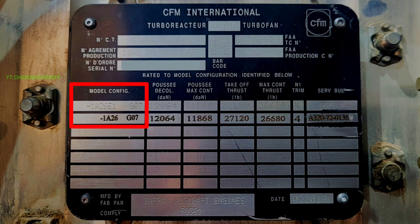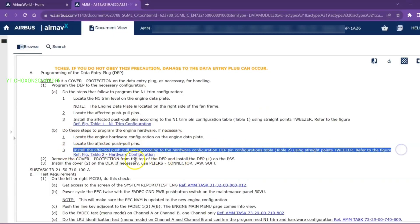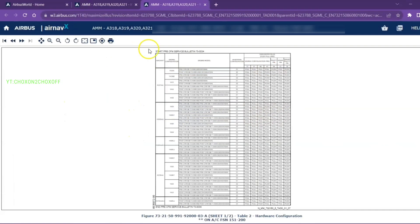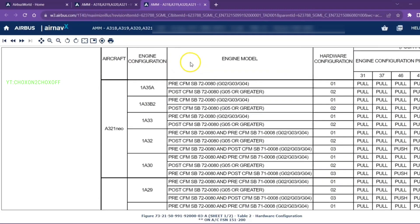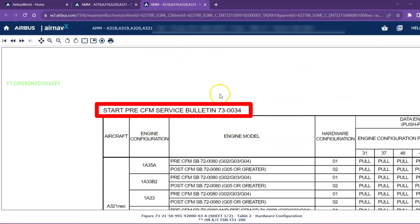Locate the N1 trim configuration on the engine data plate. Refer to the hardware configuration table and locate the affected pin status.